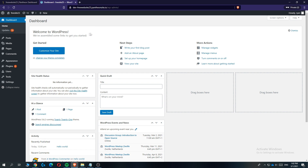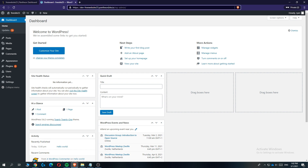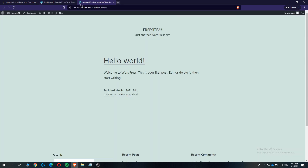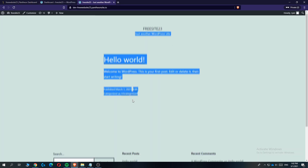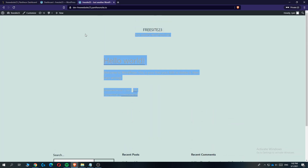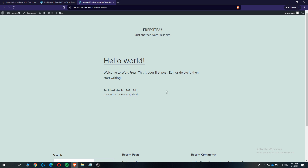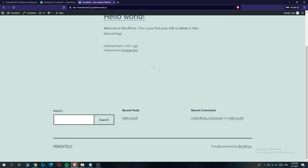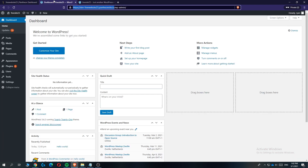Now that WordPress is successfully installed, if we copy our URL without 'wp-admin' and paste it in the browser, you can see how the website looks right now. It doesn't look very good, so we are going to change this to your own design.